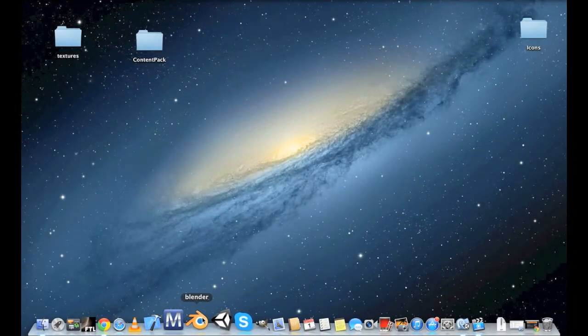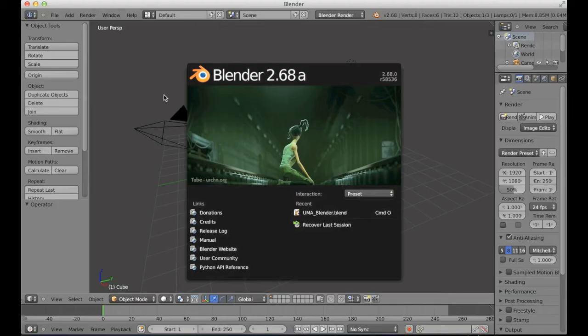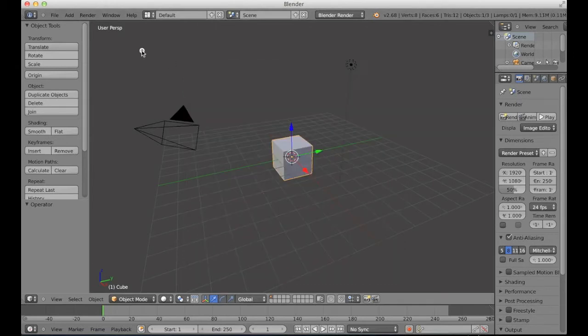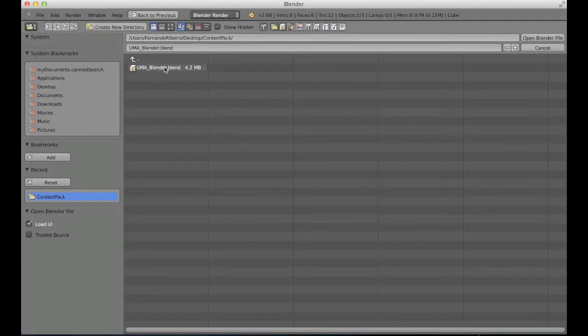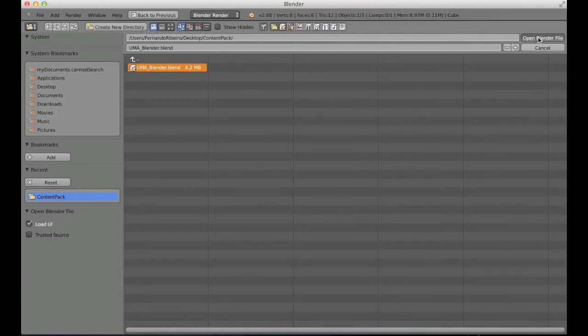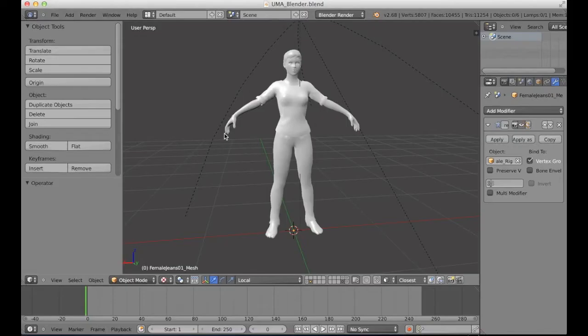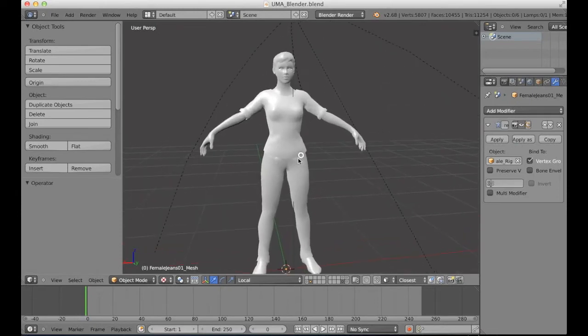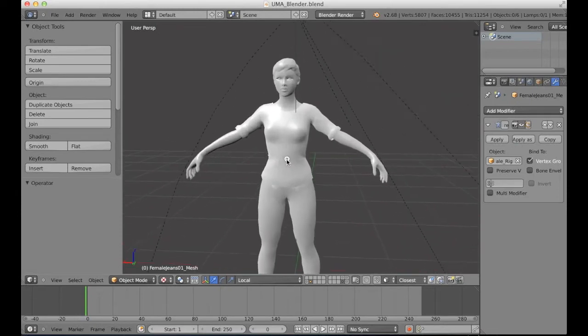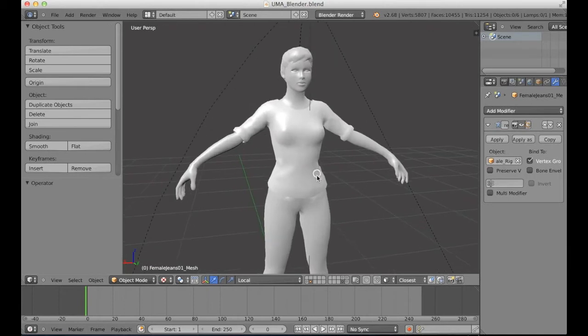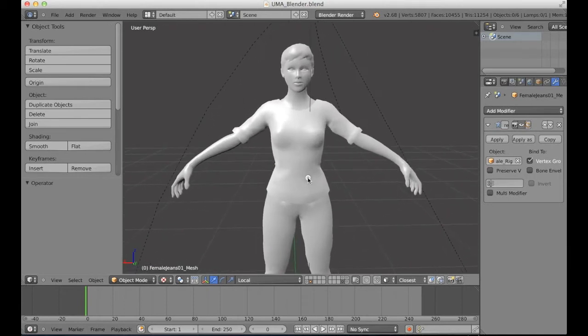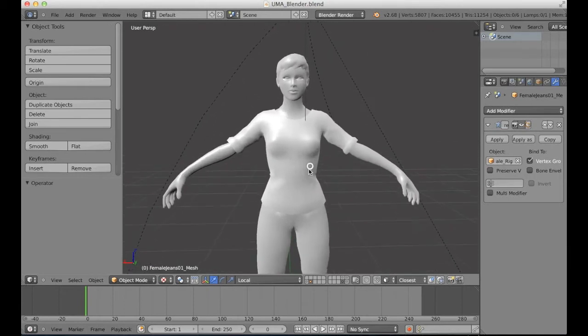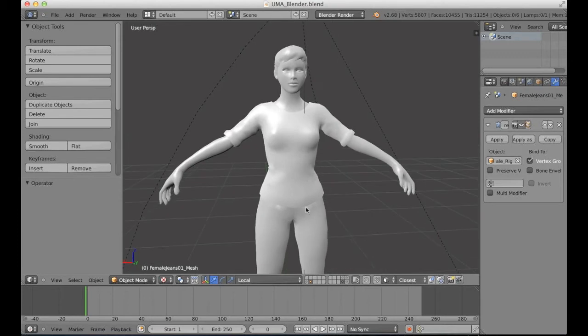I'm going to open the Blender file from the content pack. You can use your own interface, you don't need to load this one. If you're a Blender user, it will be easier. As I explained, you can do this in your own software if you prefer.